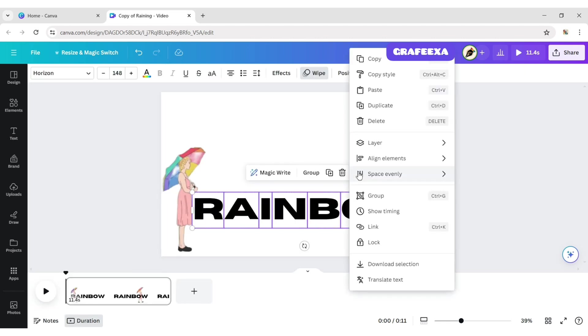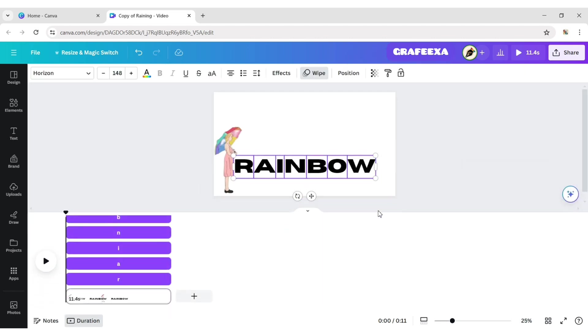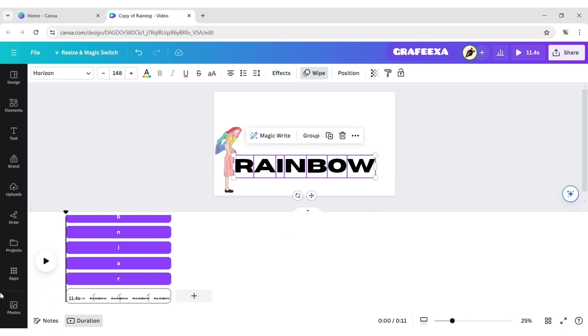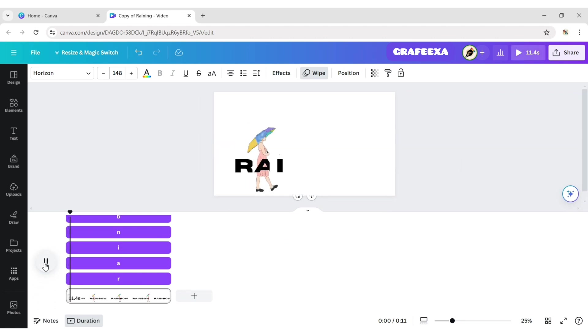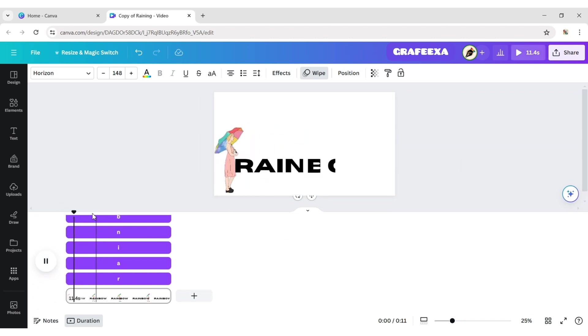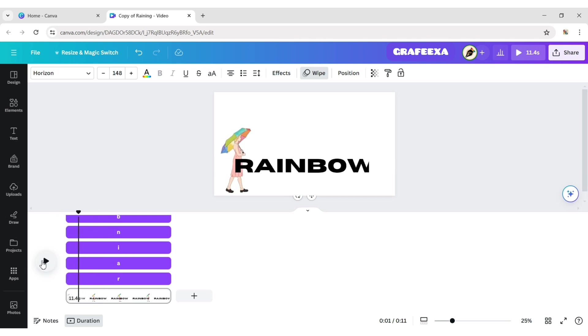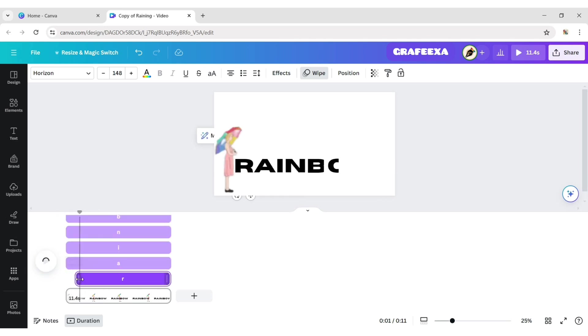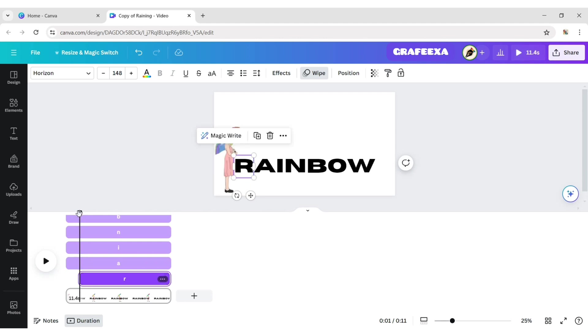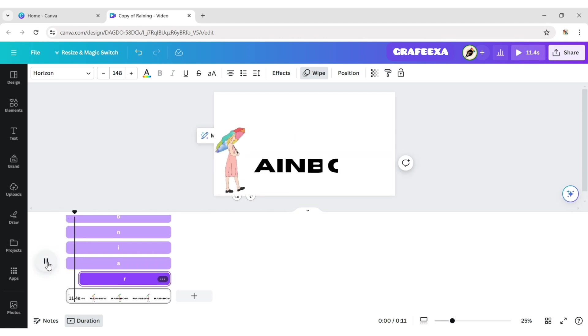Click on more, then show timing. Now adjust the time of each letter according to your person walking position.